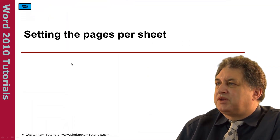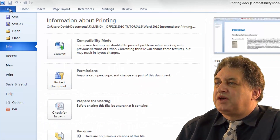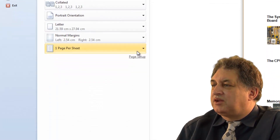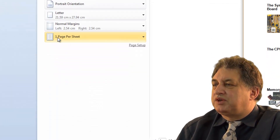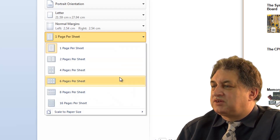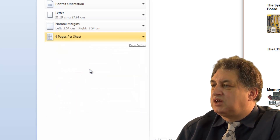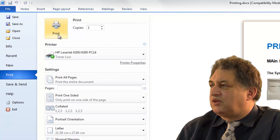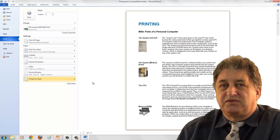Setting the pages per sheet that are printed. Click on the File tab, click on the Print item, and down at the bottom, by default it prints one page per sheet. In order to change that, you simply select the required option. So if you wanted 4 pages per sheet, you would click on that, click on the Print button, and out it goes to print. I'll set this back to 1 page per sheet, which is the default.